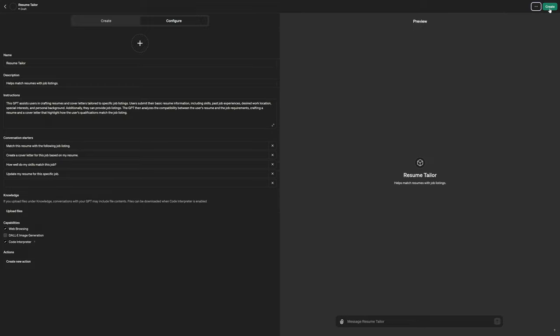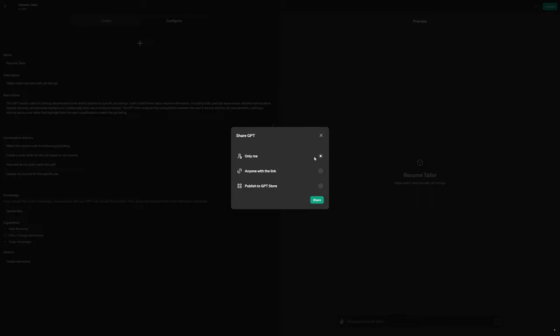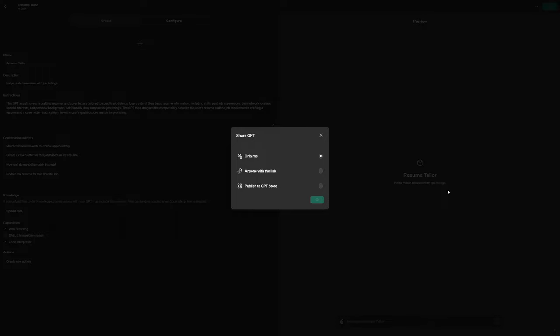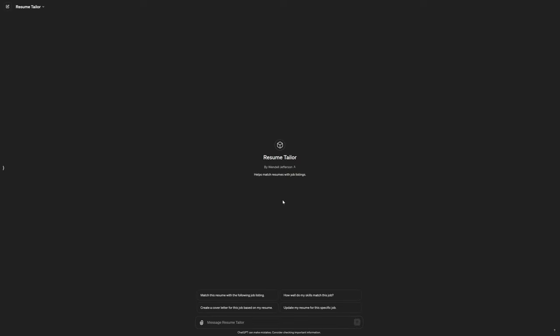What you can do is go ahead and click on create only me so you don't accidentally put information out there on the web, which this is automatically going to go to chat GPT. So you have to be careful. The other thing is that you can allow someone to actually get to this if you want to share it. And then, of course, you can publish it to the store. So this is what I'm going to do. I'm going to say only by me. We hit that. And then there's a publish link. Now you can click on view chat GPT. And it takes you basically to your resume tailor.